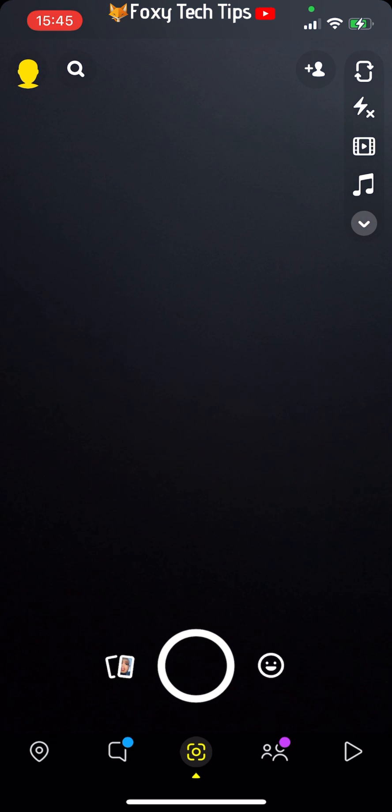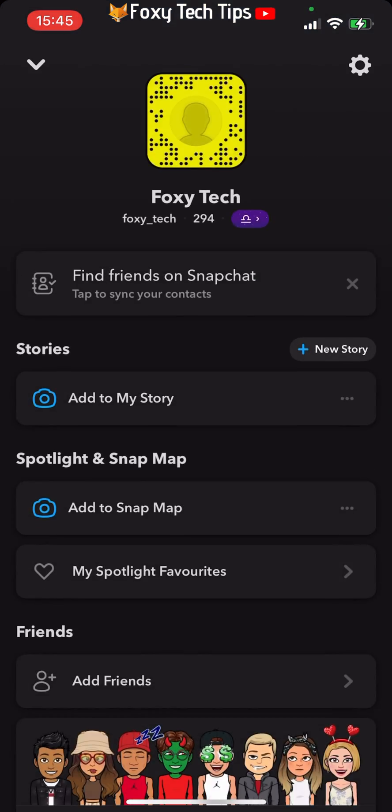To delete cameos on Snapchat, start by going to your profile page on Snapchat.